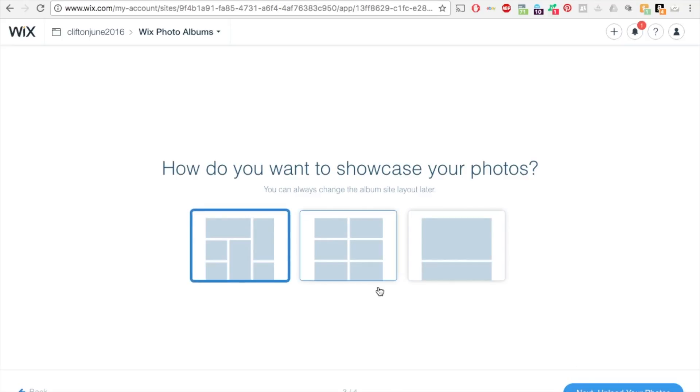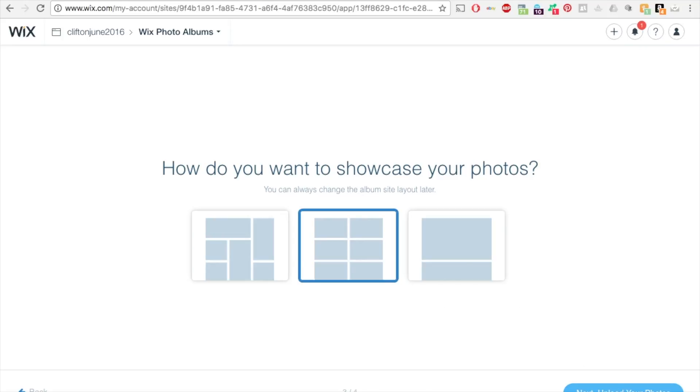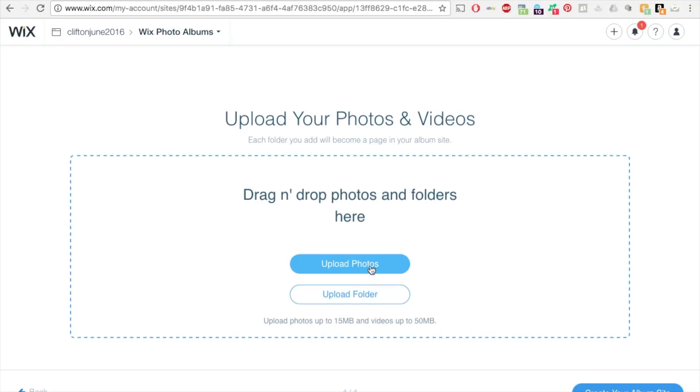And then this is how you choose to showcase your photos, the layout. So I'm just going to go with grid view. Click next to upload your photos.